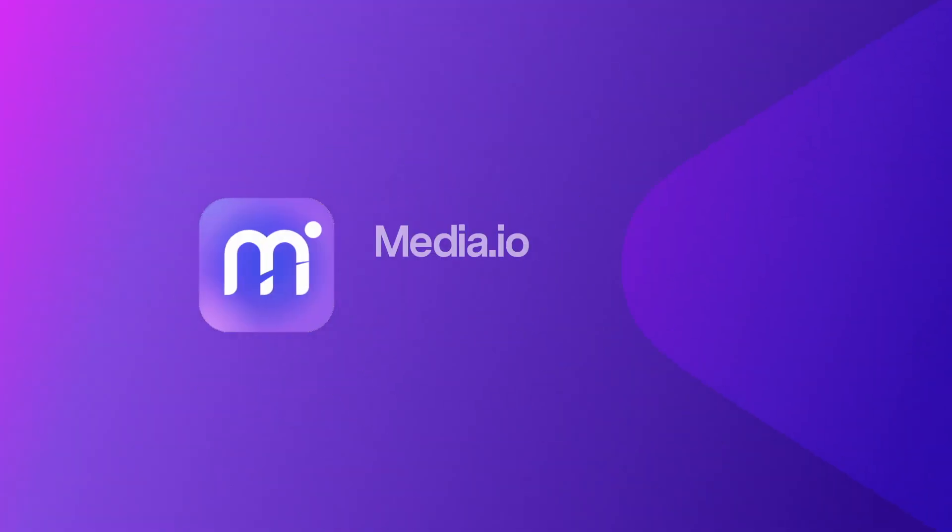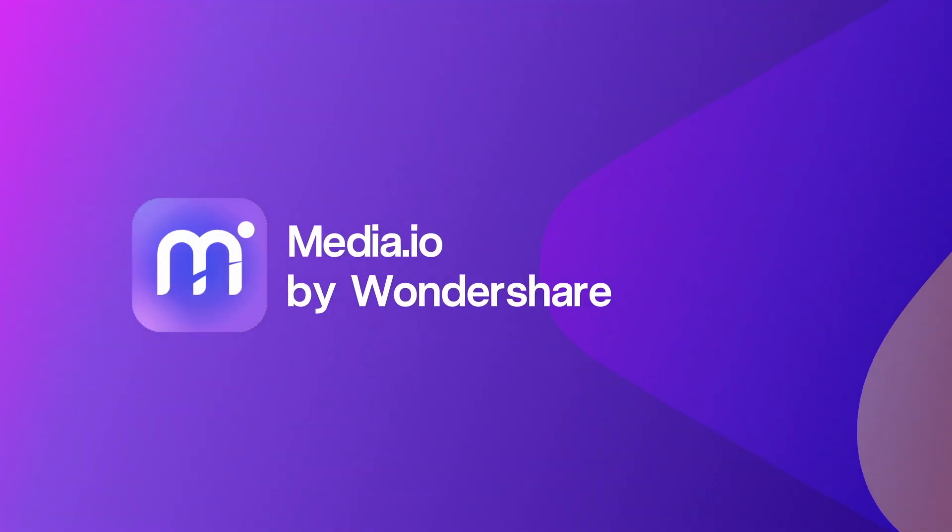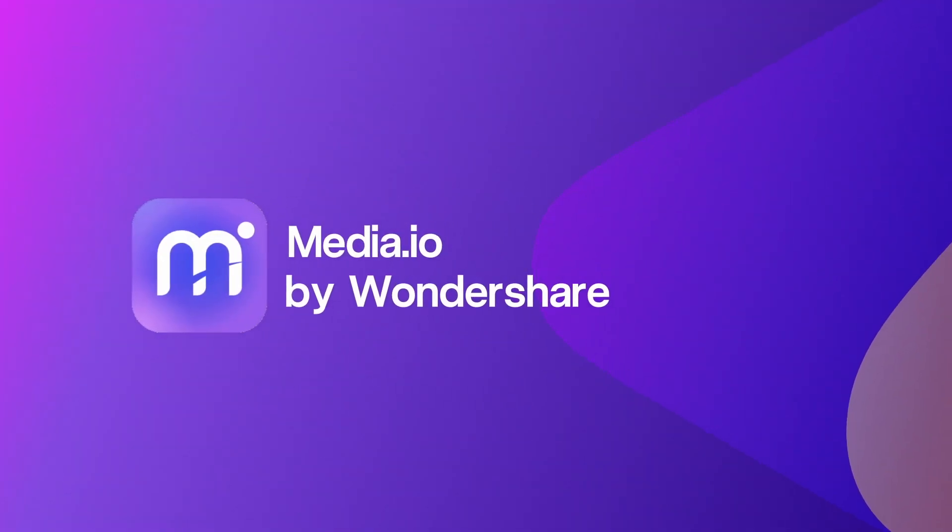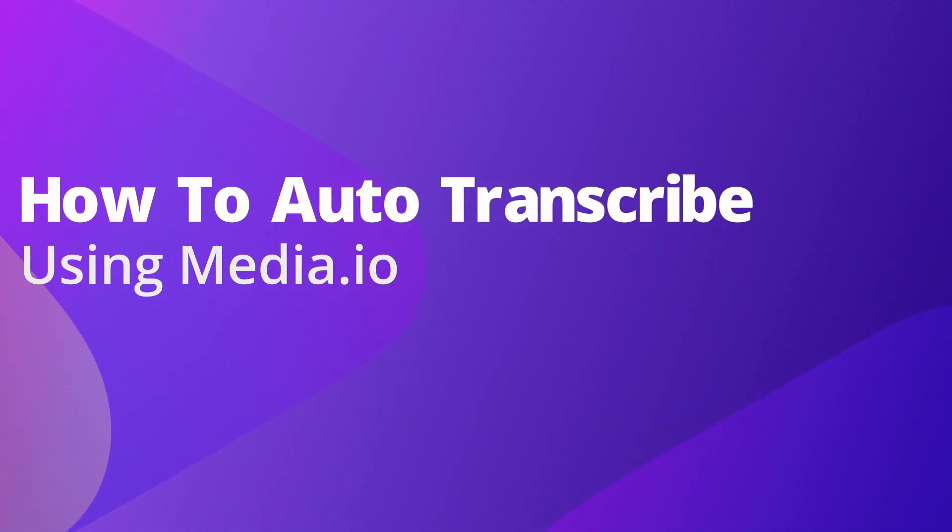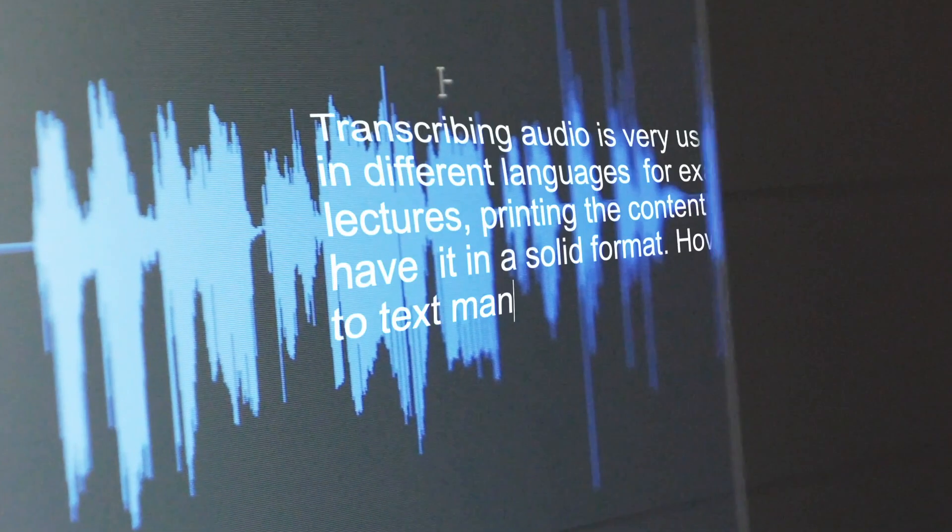Hello everyone, I'm Dom from Media.io and in this video we'll do a step-by-step walkthrough of the new Autotranscribe function.